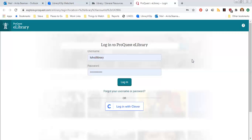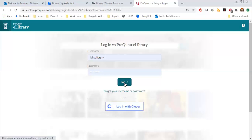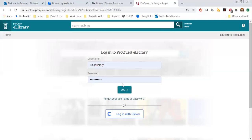Your teacher will have that password, or if you can't get in touch with your teacher you can always contact me and I'll be happy to give you the login information for our databases. You can also try logging in with Clever and you should be able to do that as well. I'm going to click on the login and it should log us right in.